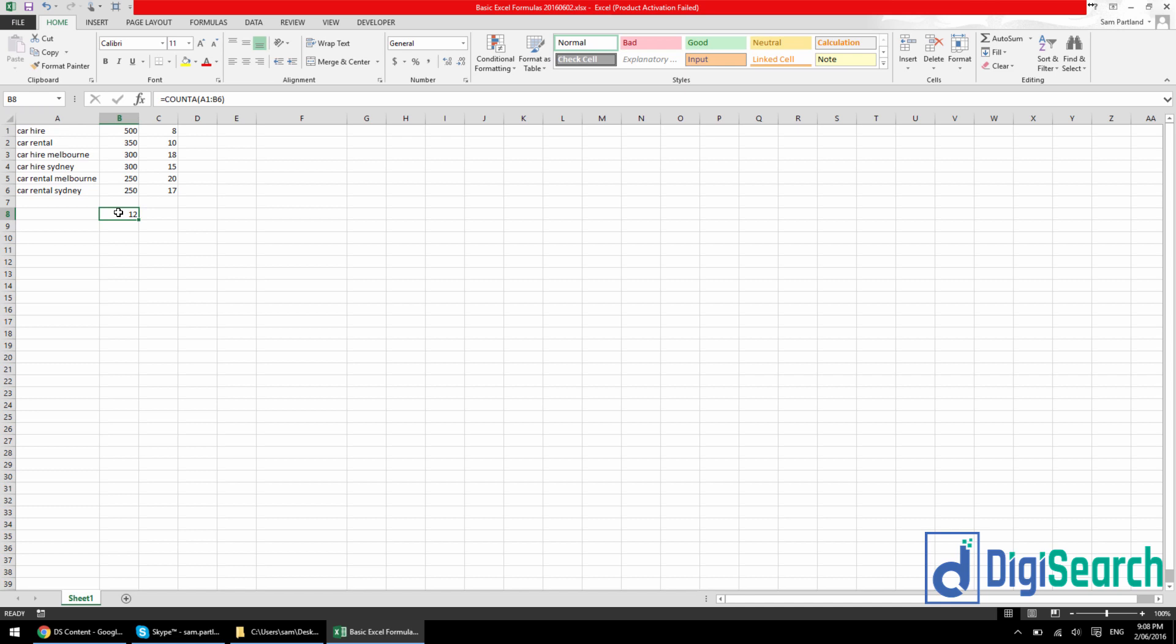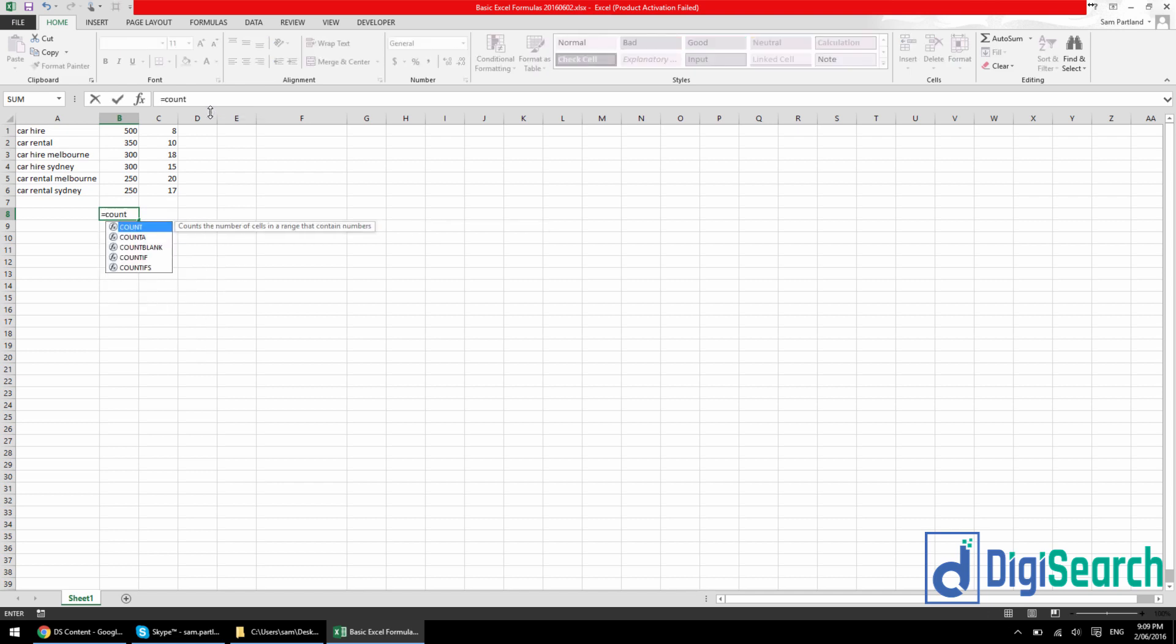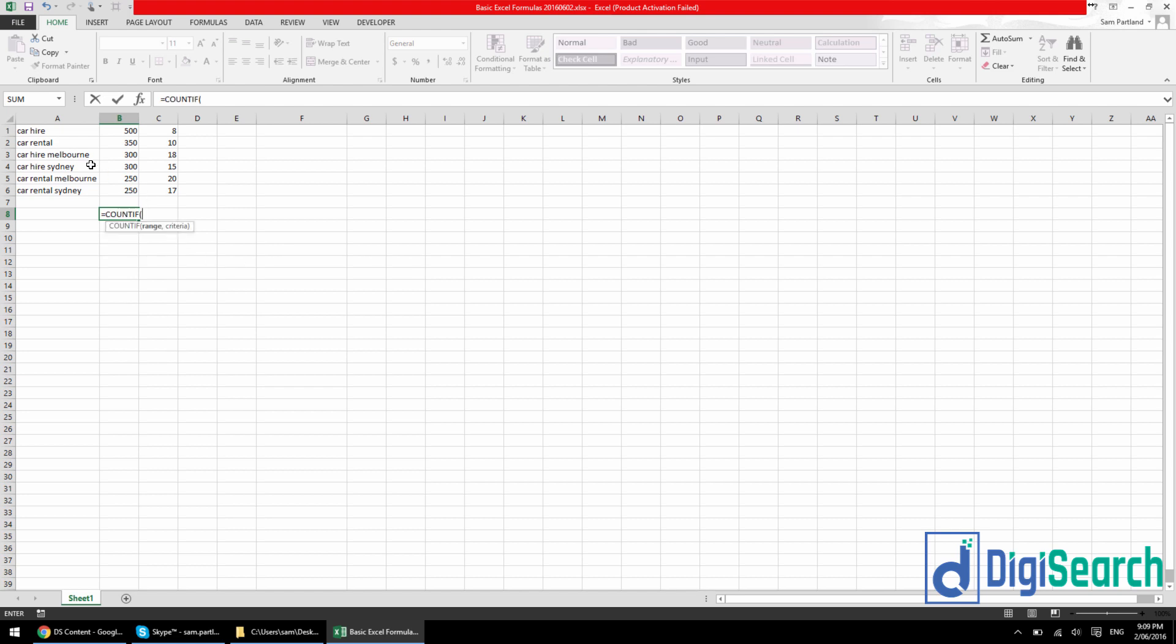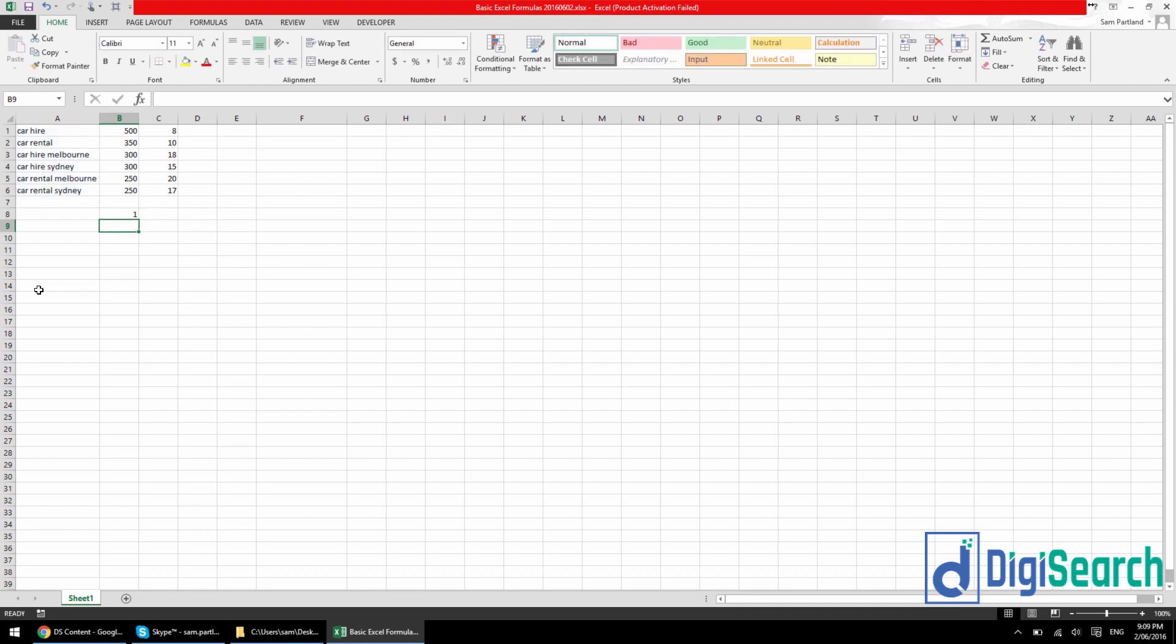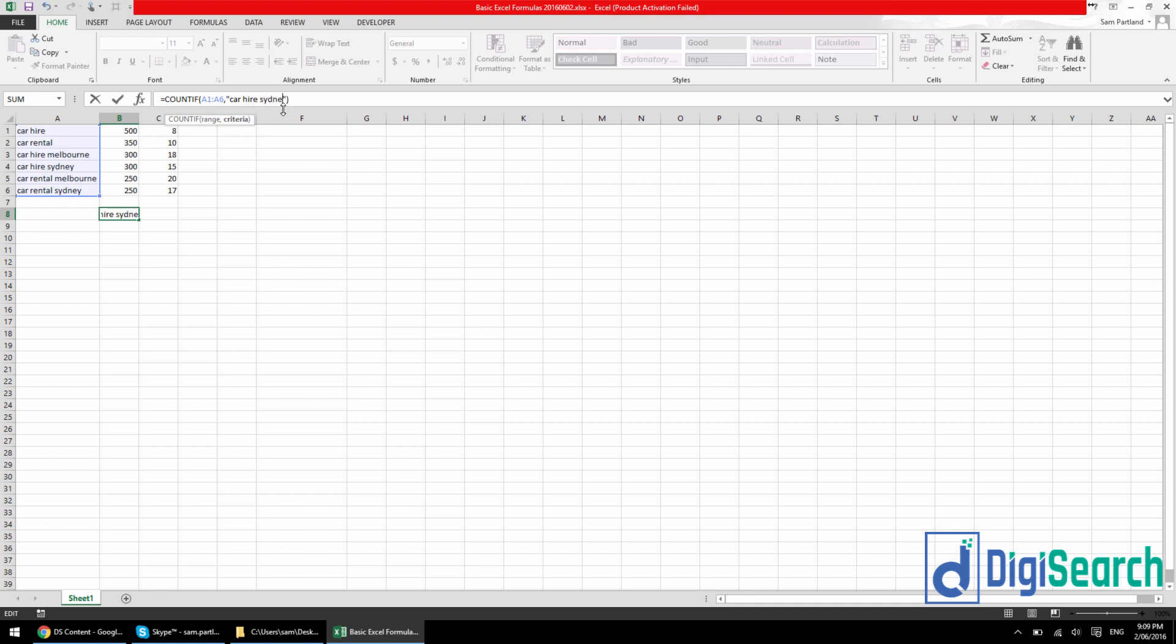Now there is one extension to this count formula that I will always use as well. And that will be the count if. So it's one thing just to count the cells here. But then the chances are you want to apply a rule. And that rule would probably be some sort of if. So if something happens then this kind of thing. So what we're going to do is I'm going to do a count if for you. So just equals again and count. But then you go count if. And that'll be count the number of cells within a range that meet a given condition. So just tab this. Now the range would be say car hire through to car rental Sydney. And then the criteria, let's just say let's count the cells that equal car hire. Now to equal car hire, just car hire within the quote marks. Close it off. Press enter. Now that's obviously going to come back with one.